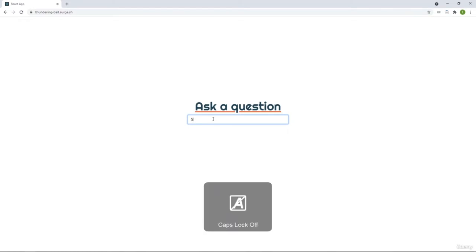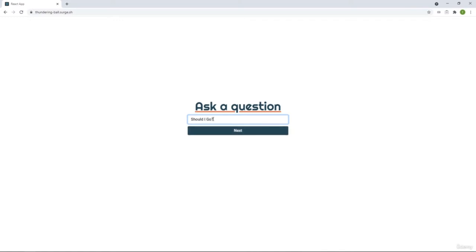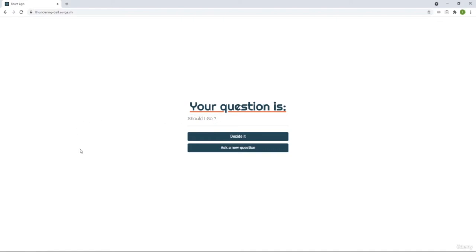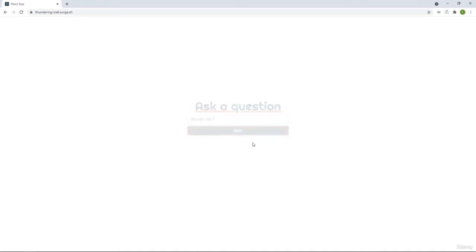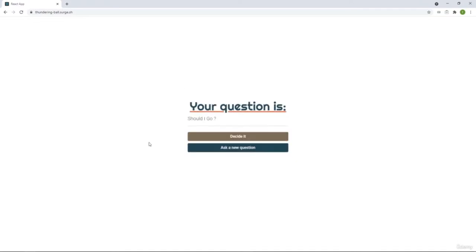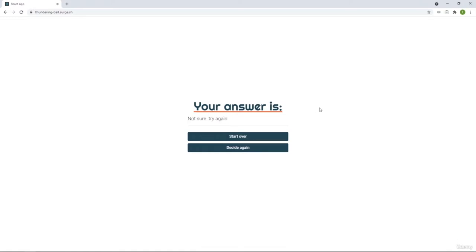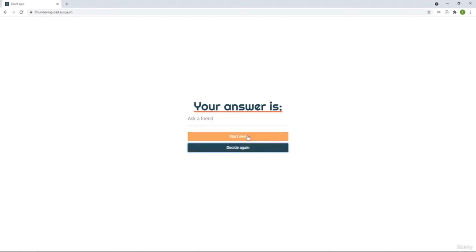We need to ask a question, something like 'Should I go?' We click next and move on to the next screen, sharing data from the first screen to the second screen. We can start over if we wish. If we go again, we get an answer - we're going to be getting a random value from a list of answers. If we want to decide again, we're going to regenerate the answer.